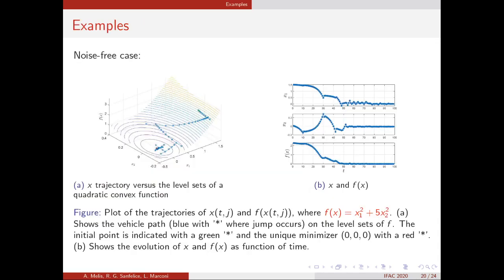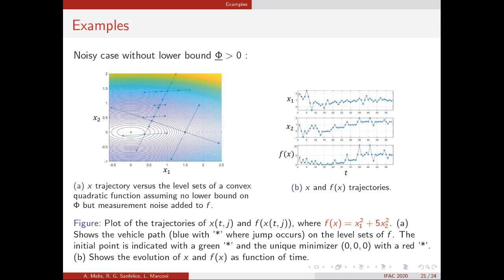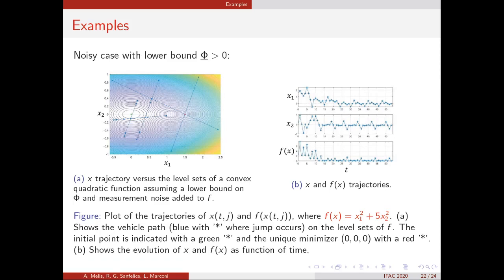We show some examples considering simple point-mass vehicle dynamics with a convex quadratic cost function. In the noise-free case, the minimum is exactly reached asymptotically. In the noisy case without the lower bound on the global step size, the state x drifts far from the minimum and the cost function value increases with time. However, by imposing the lower bound on the global step size, a neighborhood of the minimum is reached and the state is kept there, even with noise acting on the cost function measurements.